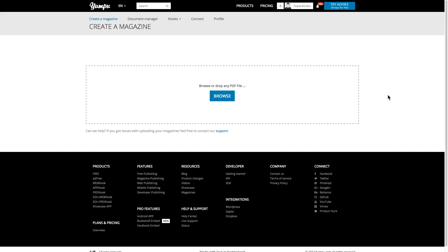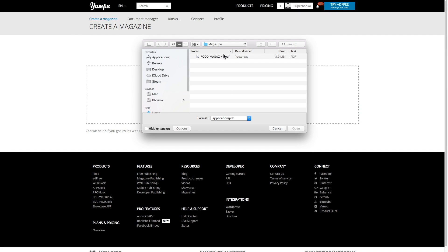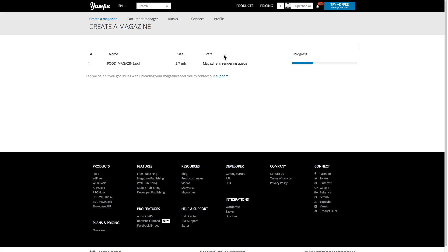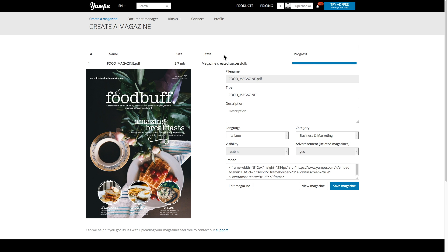Uploading your magazine couldn't be simpler. You can drop your PDF into Yumpoo's file uploader and it'll upload automatically.